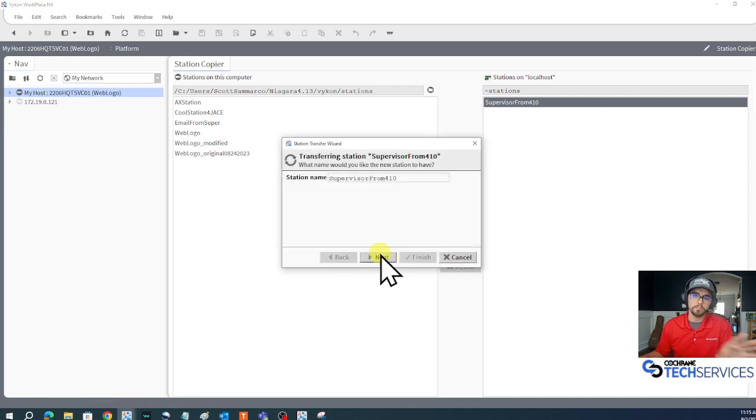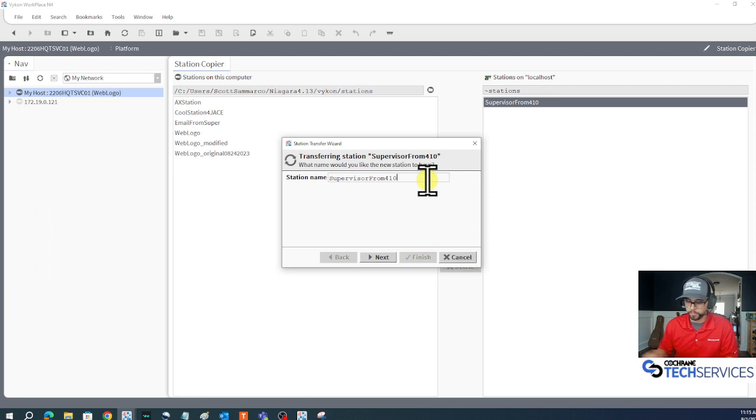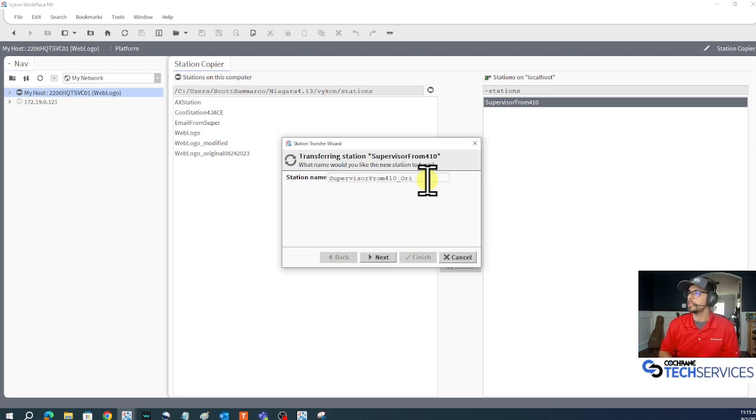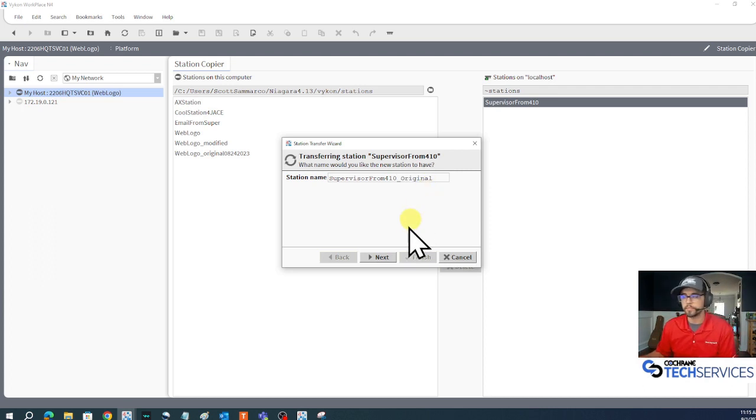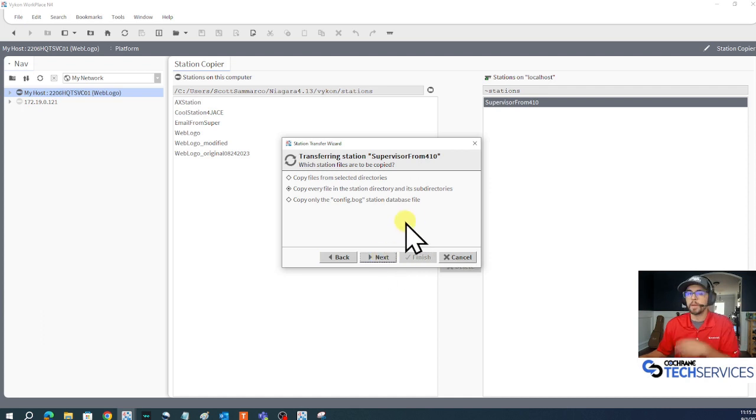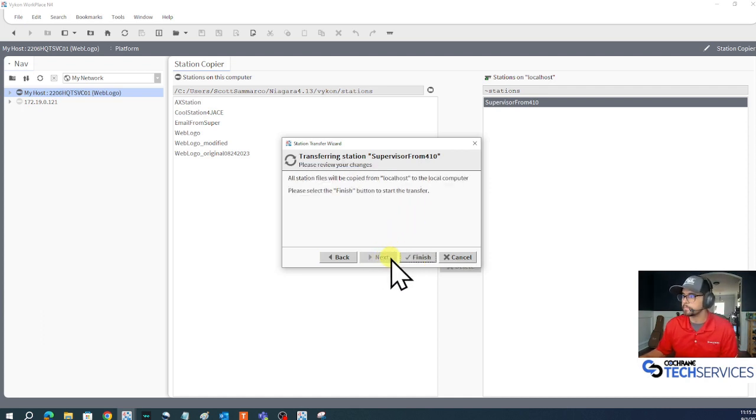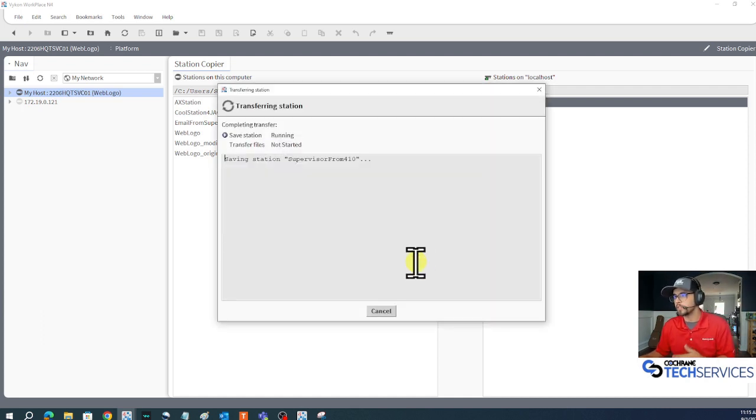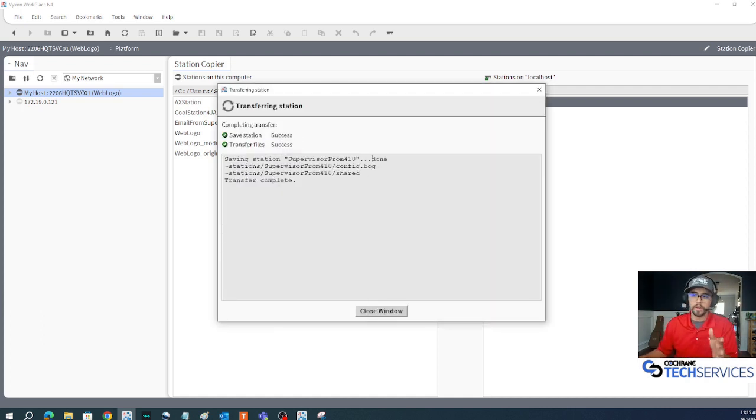Do you want to rename it? No, I'll leave that as the original - maybe even annotate at the end of it 'original' and I'll copy it. I'll copy every file every time and I'll finish. It'll copy it over, it's done.